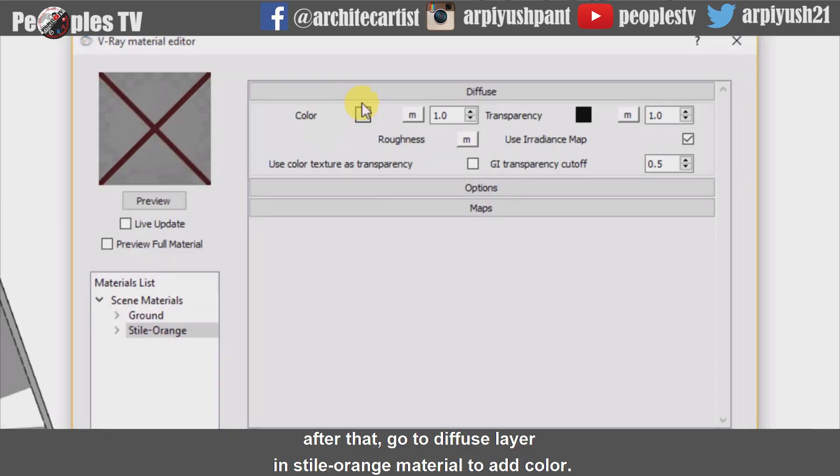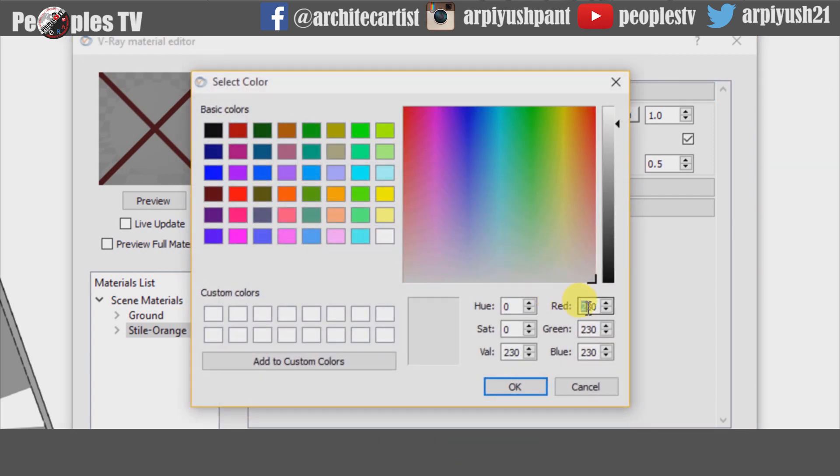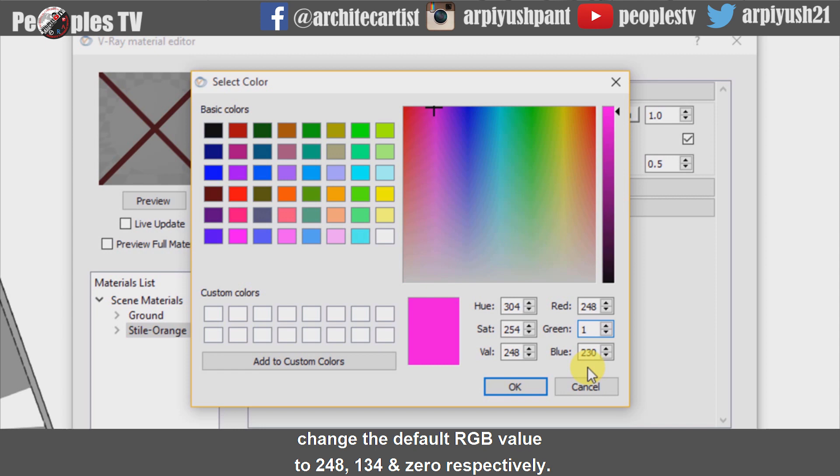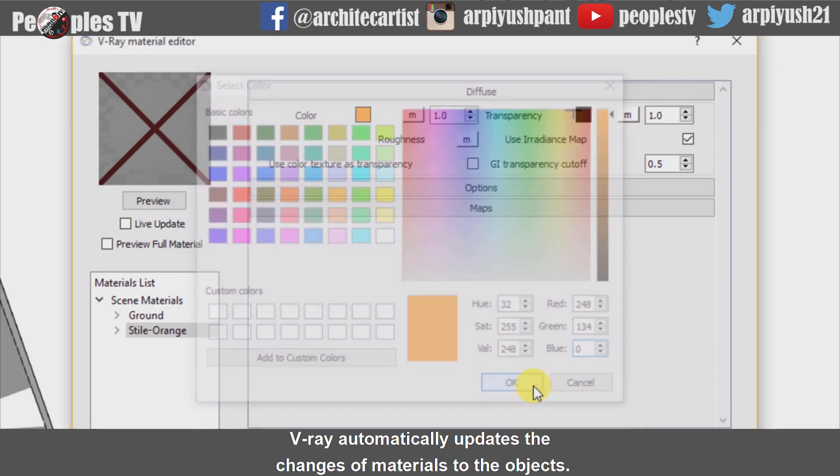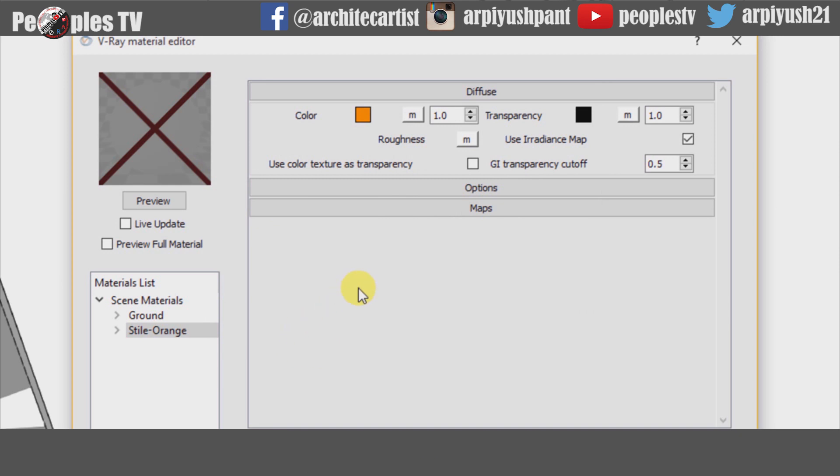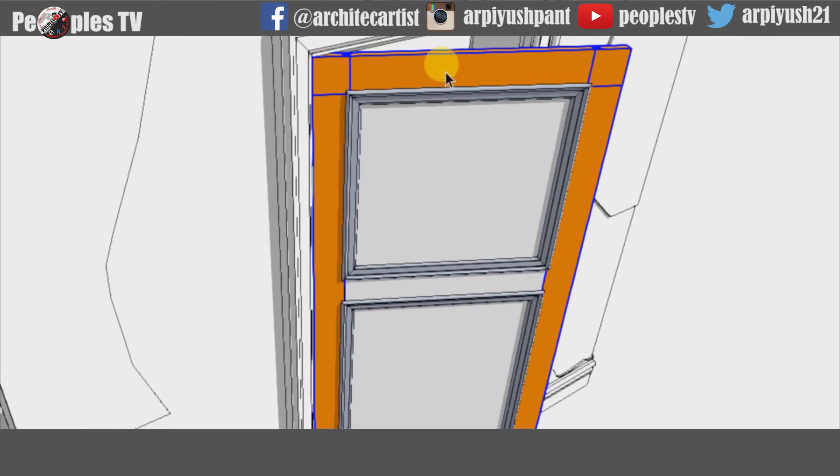Then go to the material editor and select style orange material and apply. After that go to diffuse layer in style orange material to add color. Change the default RGB value to 248, 134 and 0 respectively. Vray automatically updates the changes of materials to the objects. It is not necessary to apply the material again.